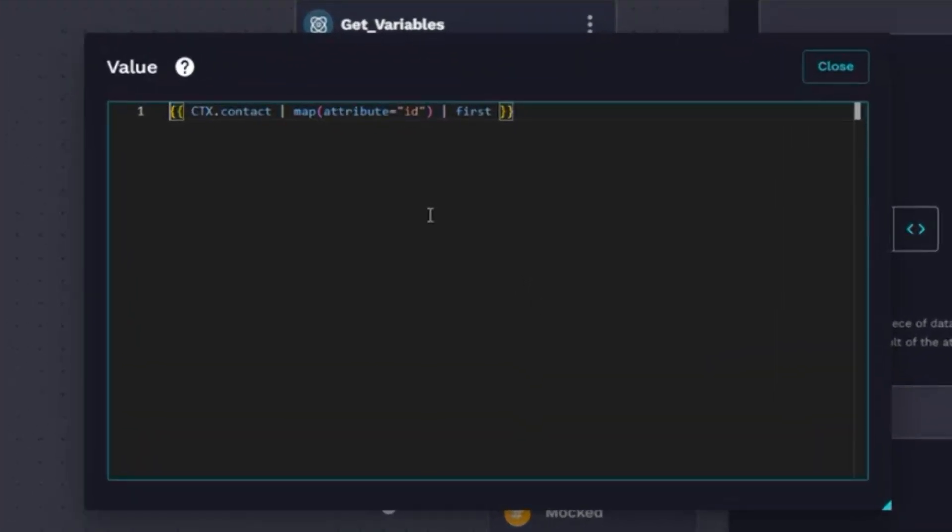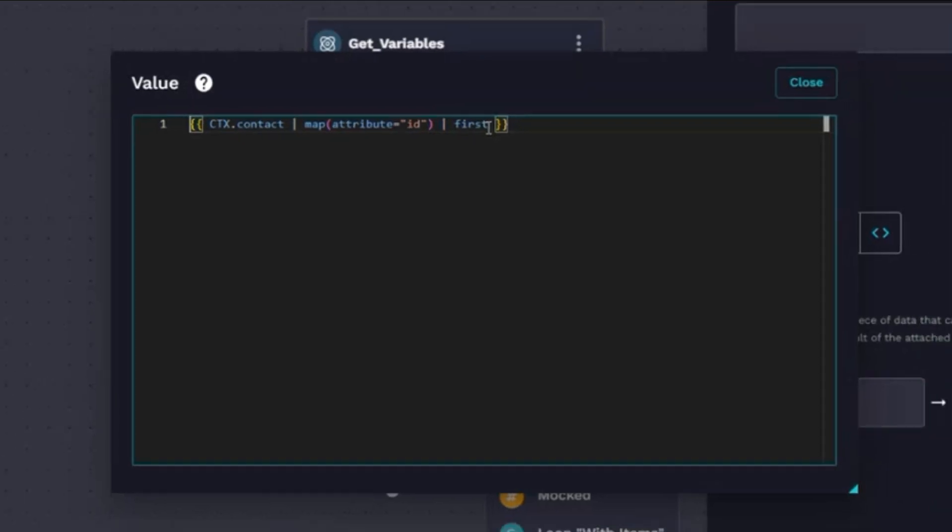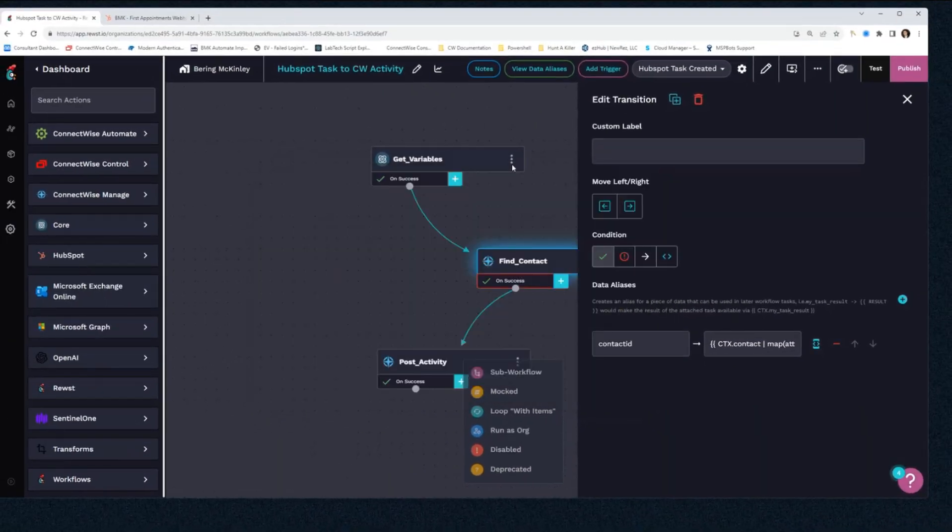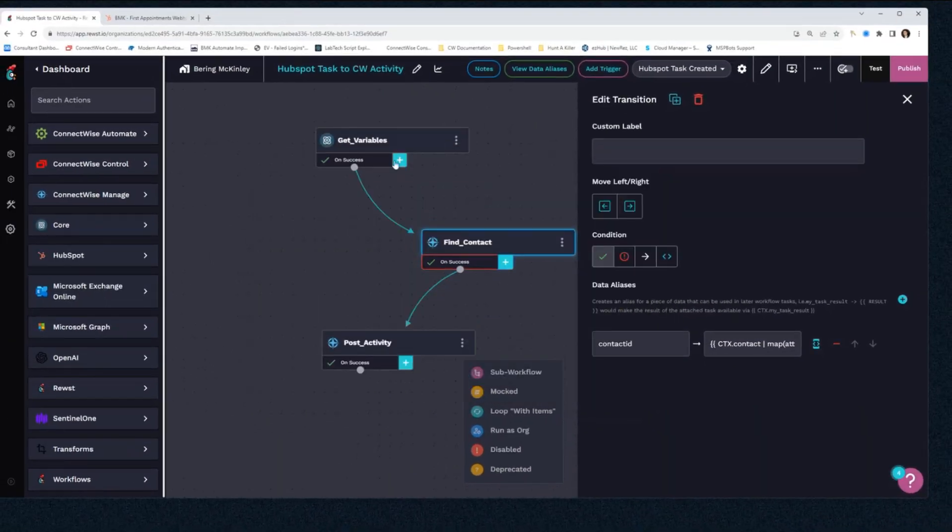And this is one of my favorite map attribute commands or map attribute variables. We're just looking for the contact ID, and just in case there's two contacts with that same name, we're going to select the first one. So now that I have all my variables from the webhook and the contact in Manage, the next step is a post activity.